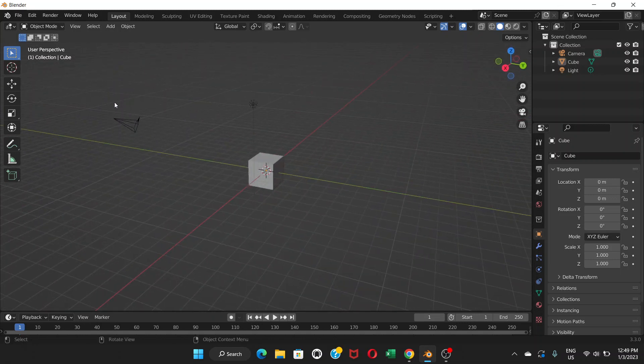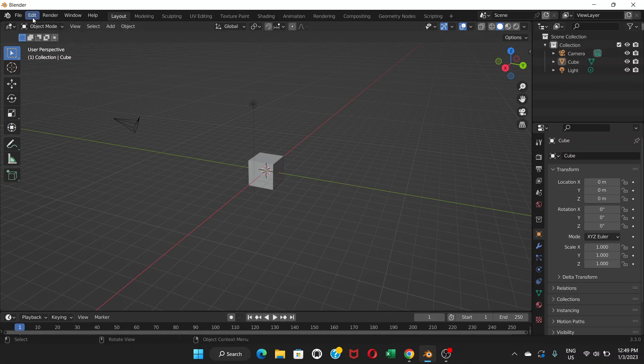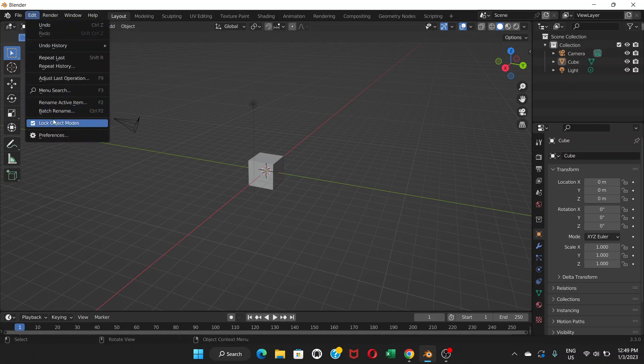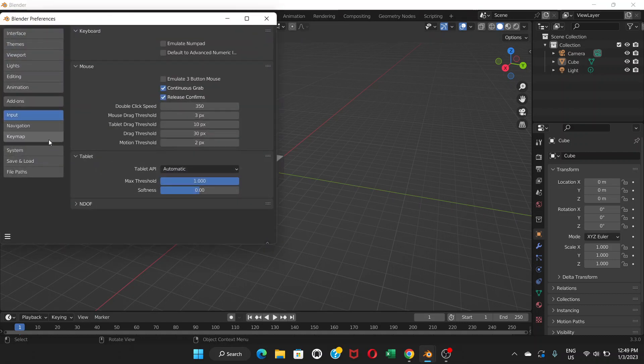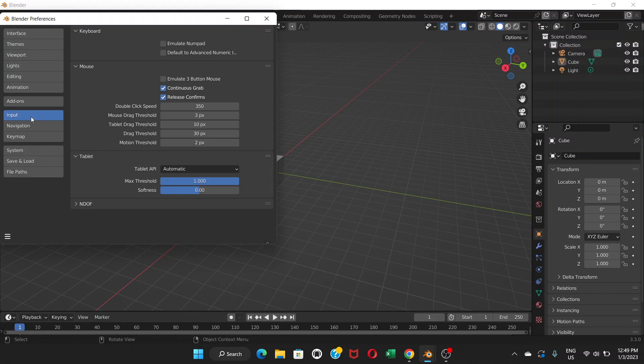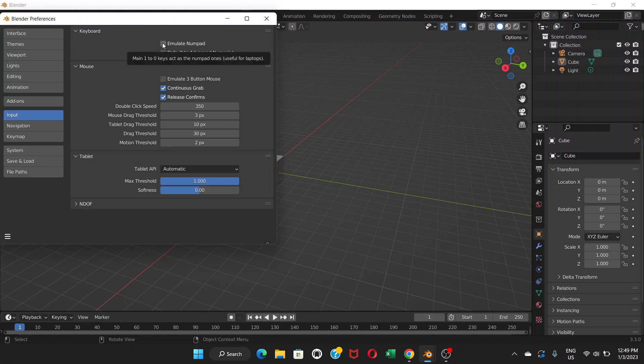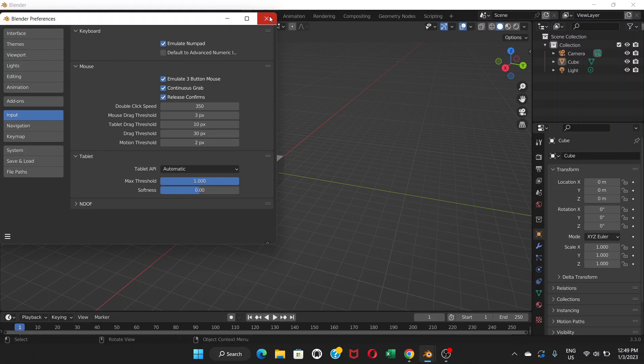So let me show you how to do the setting. Just need to go to Edit, Preferences, and Input. So in Input, you can see Keyboard, and under Keyboard you can see Emulate Numpad. Another one is Mouse. On Mouse, you can see Emulate Three Button Mouse. Check these two.